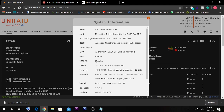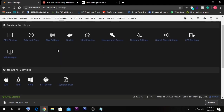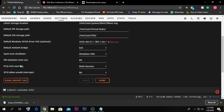After enabling those things, go to Settings and then VM Manager, and enable PCIe ACS Override. This is not strictly required for GPU passthrough, but it is good to have enabled. When enabling it, it's better to select 'Both', but in my case I'm going to select 'Multi-function'.